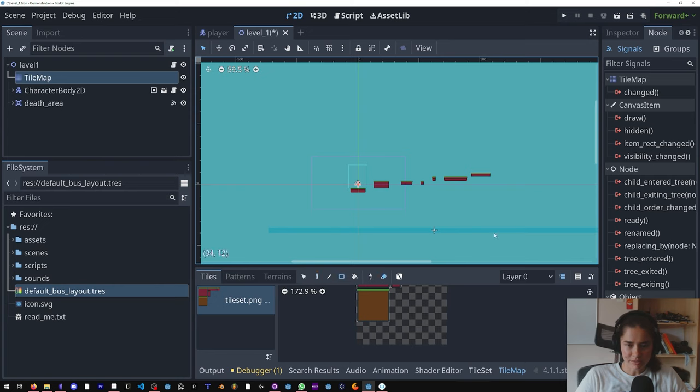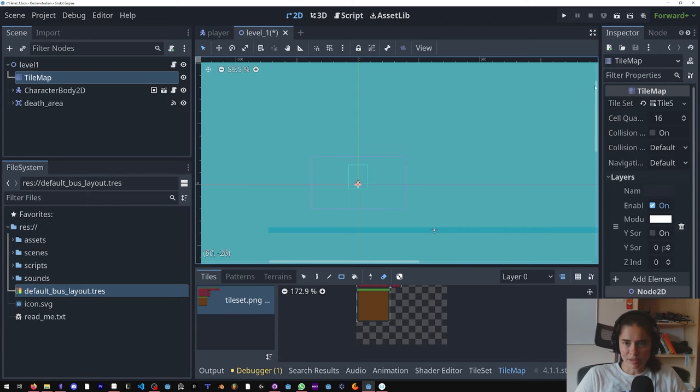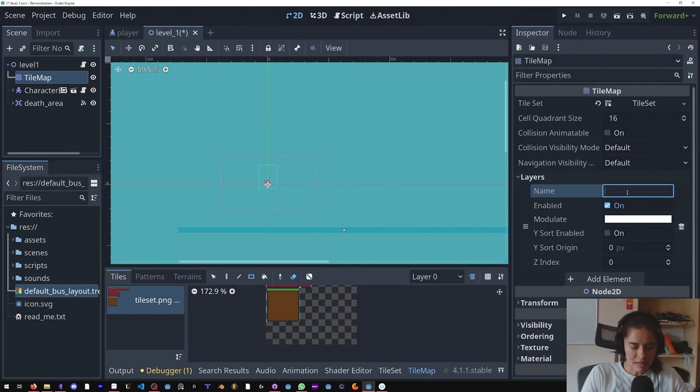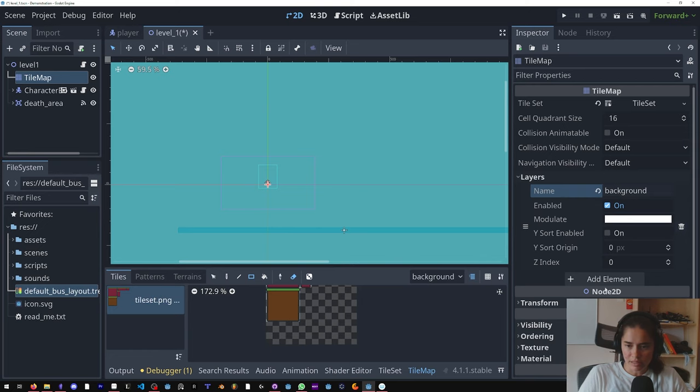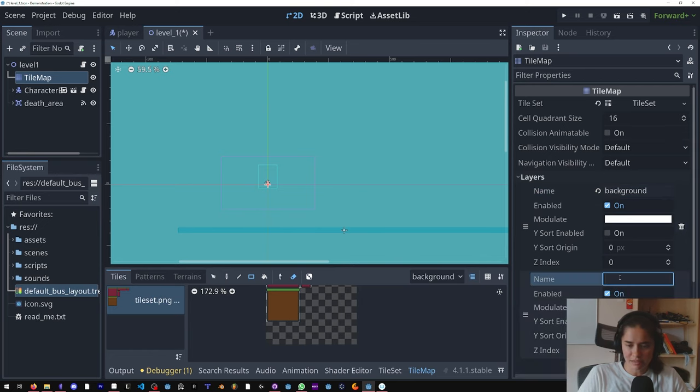So I'm going to name this layer background, and we're going to add another layer and I'll call it foreground.